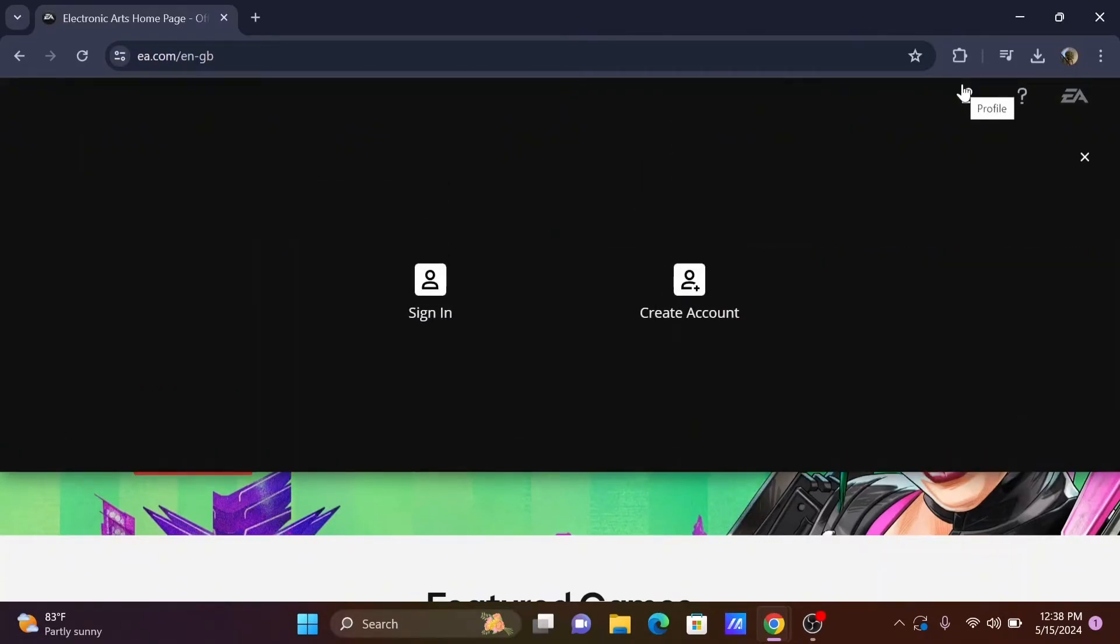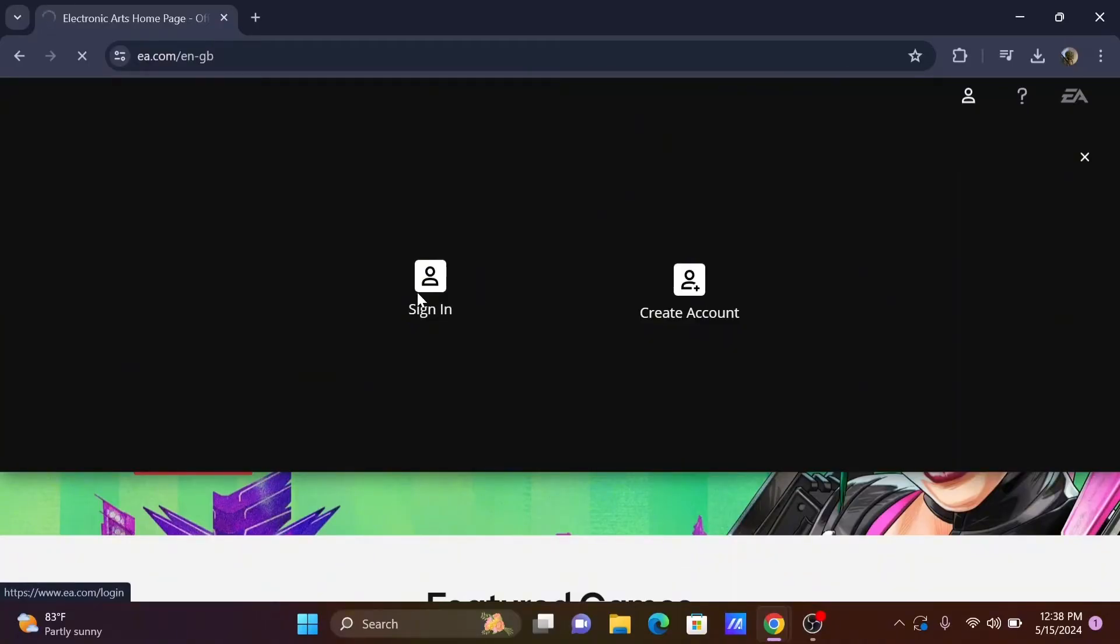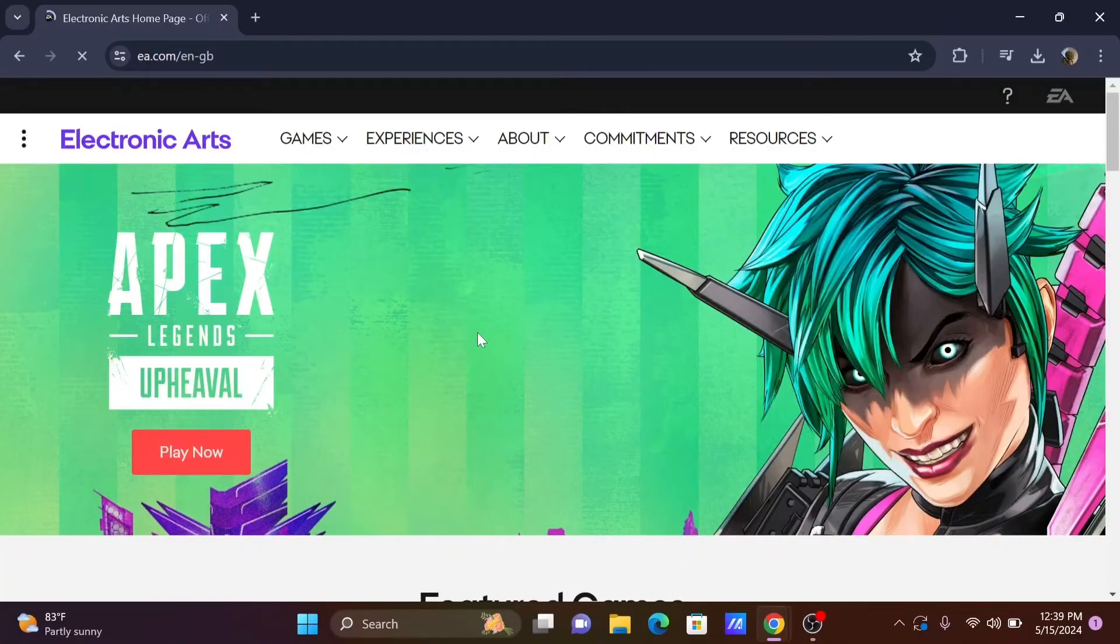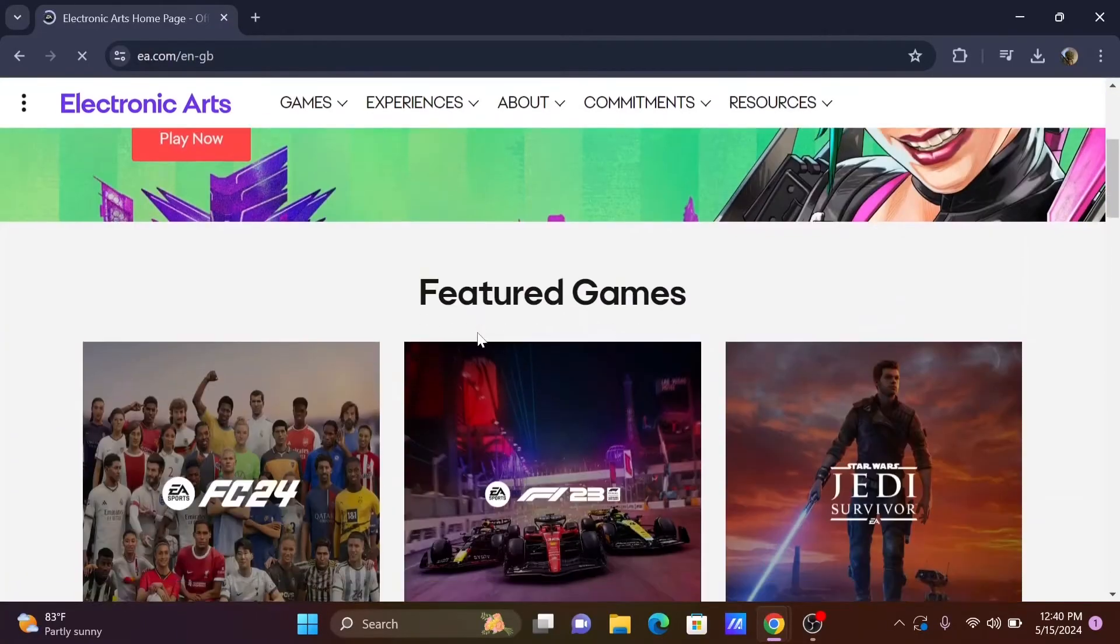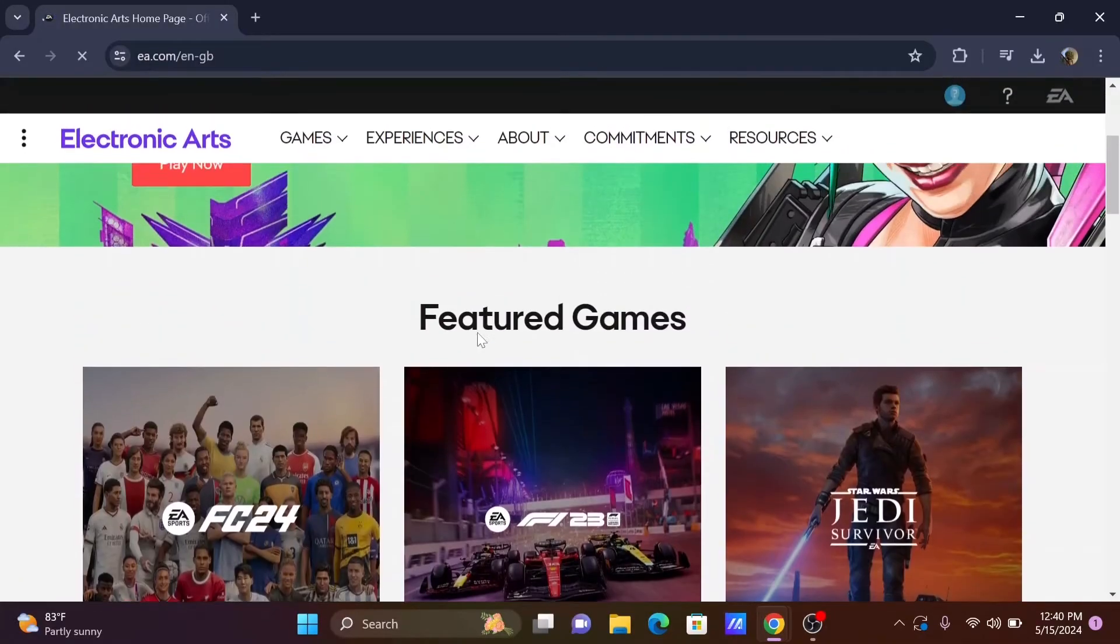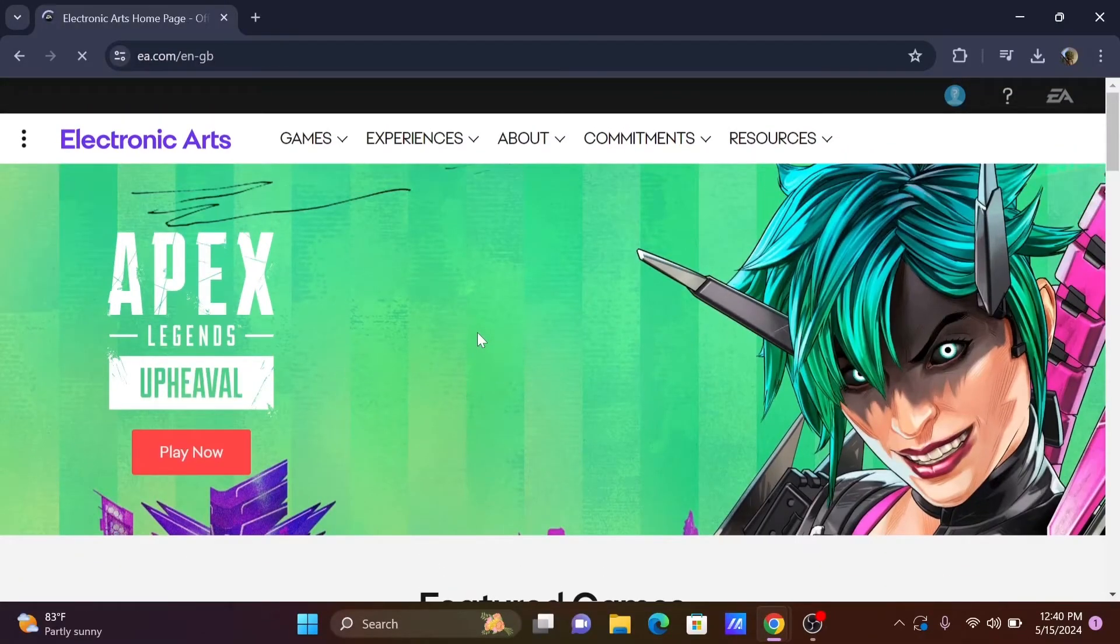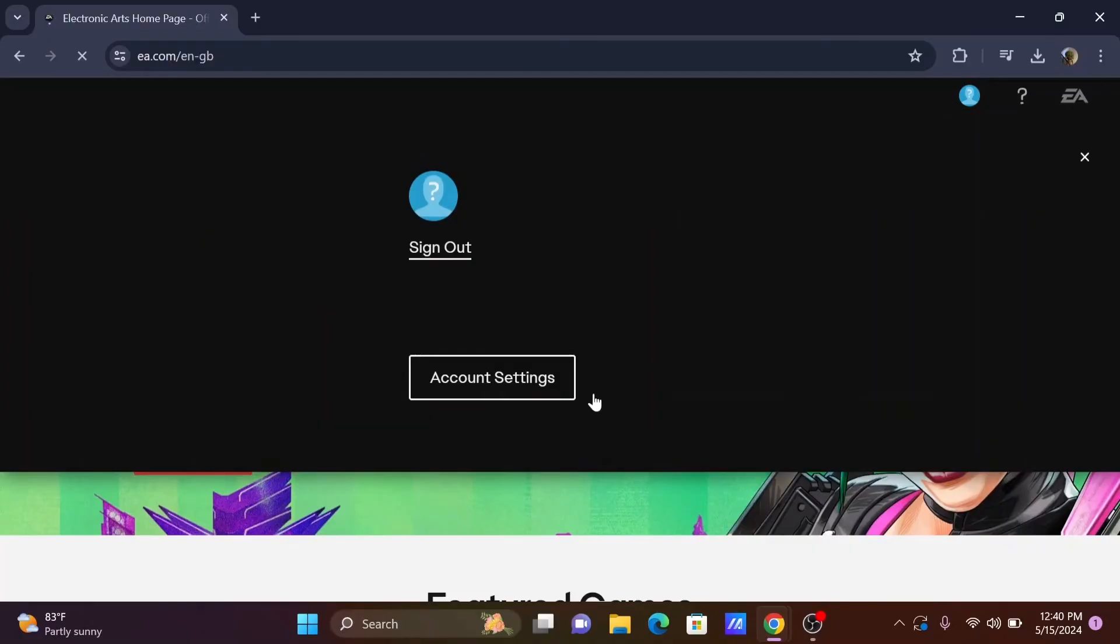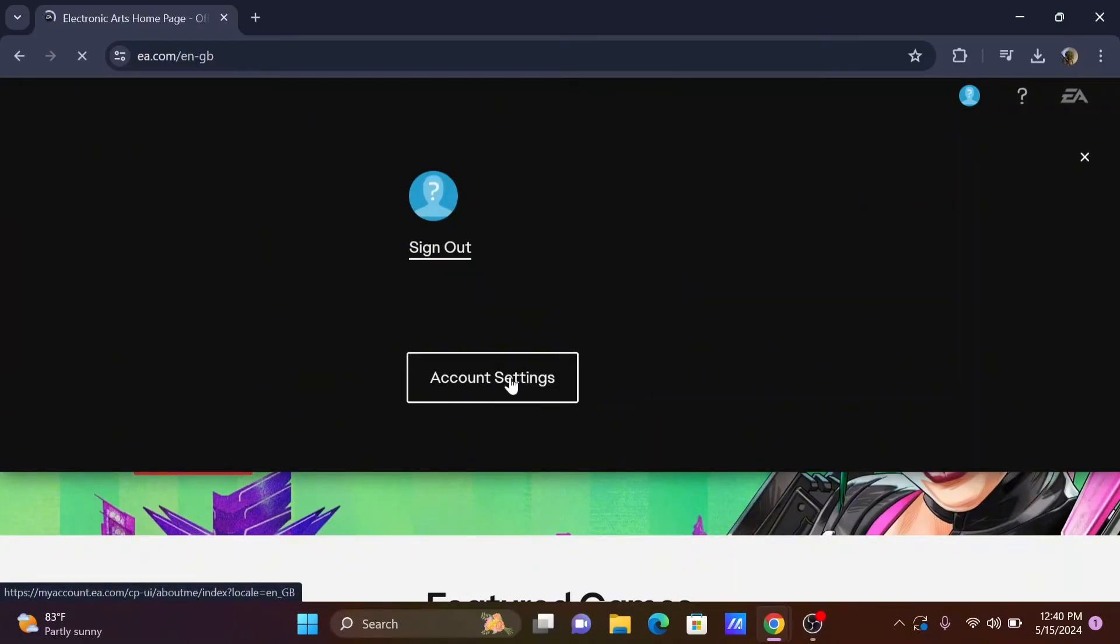From here, select the option to sign in. You need to enter your credentials to sign in to your EA account. Once you have successfully logged in, just tap on the user icon once again and head to account settings.